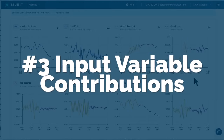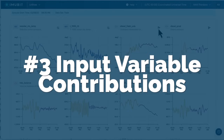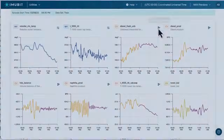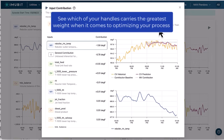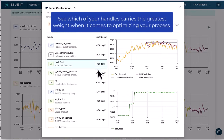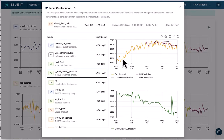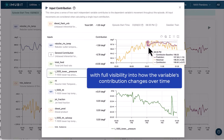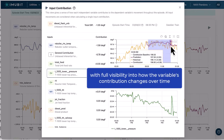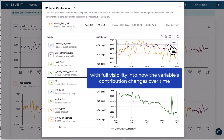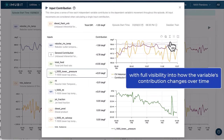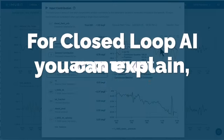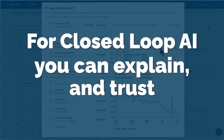3. Input value contributions. See which of your handles carries the greatest weight when it comes to optimizing your process, with full visibility into how the variable's contribution changes over time, for closed-loop AI you can explain and trust.